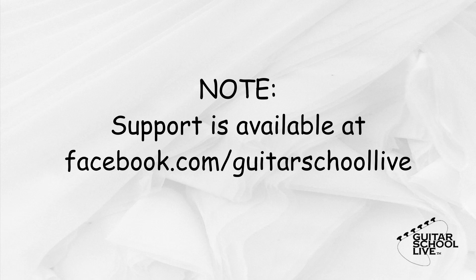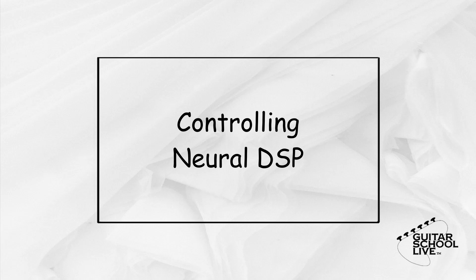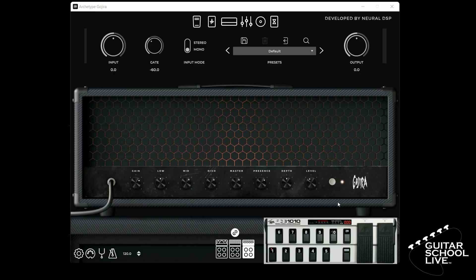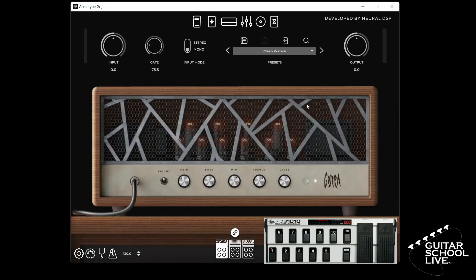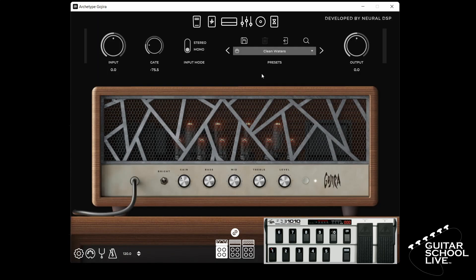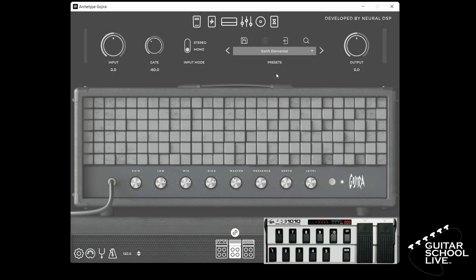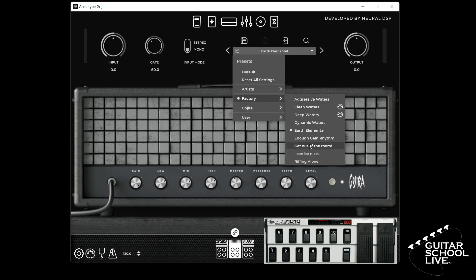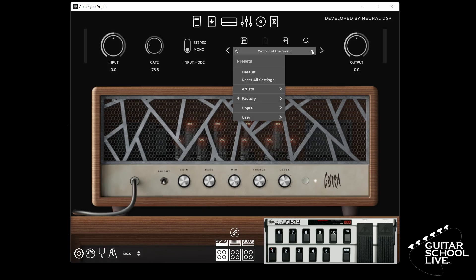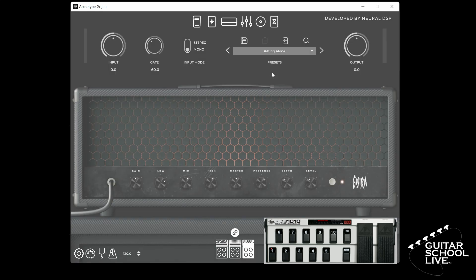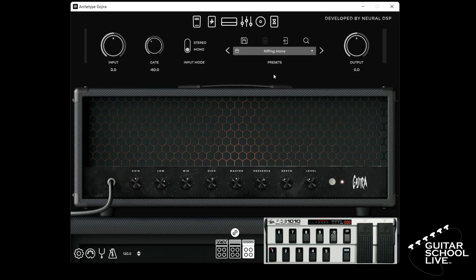Let's move on to controlling Neural DSP. Setting up the software to receive PC messages is easy. Select a preset, right click on it, select MIDI learn, and step on pedal 1 twice. Repeat the process for pedals 2 through 5. Now, stepping on each pedal will change the presets.